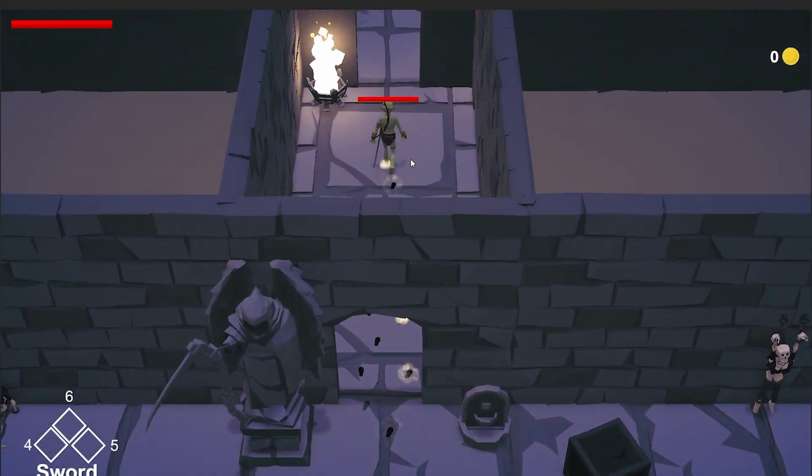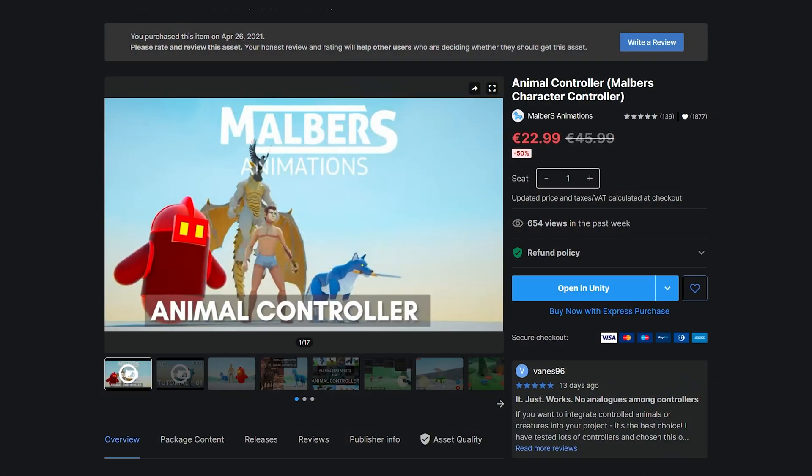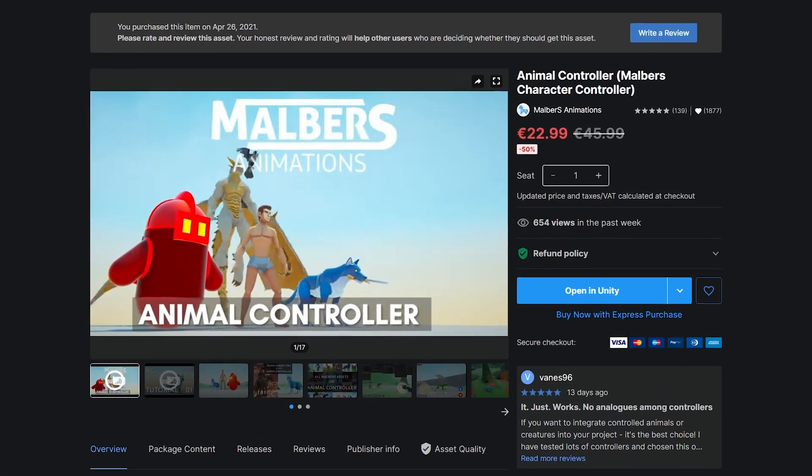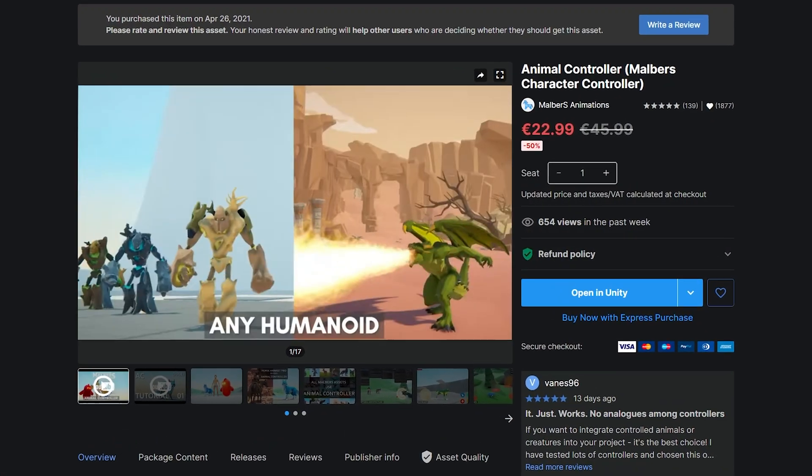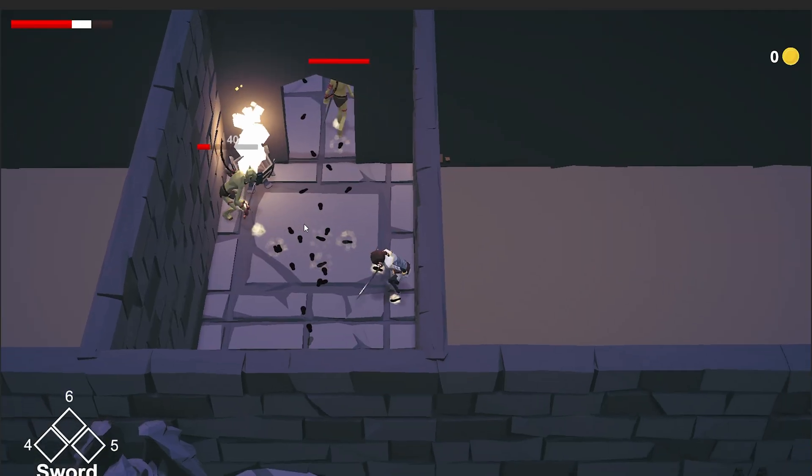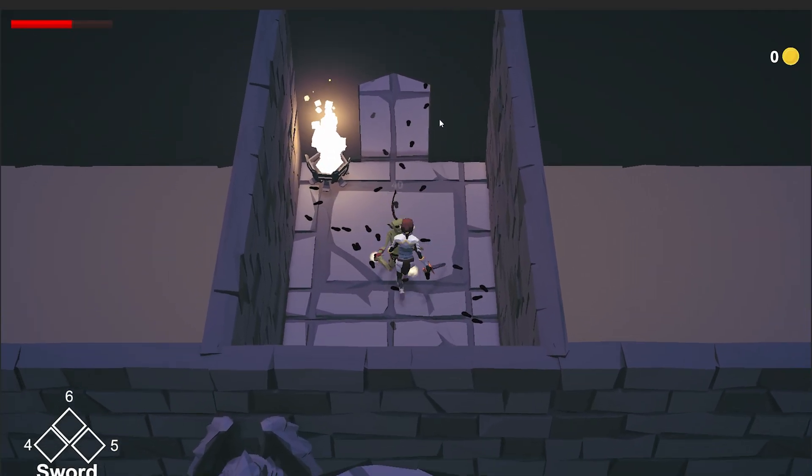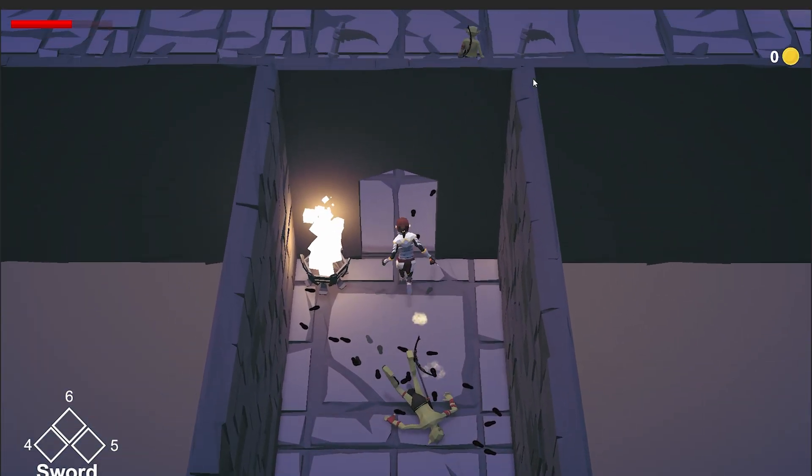Now, instead to prototype your idea, you can use an existing asset like Malbar's character controller asset pack to focus on making a playable prototype of your game.